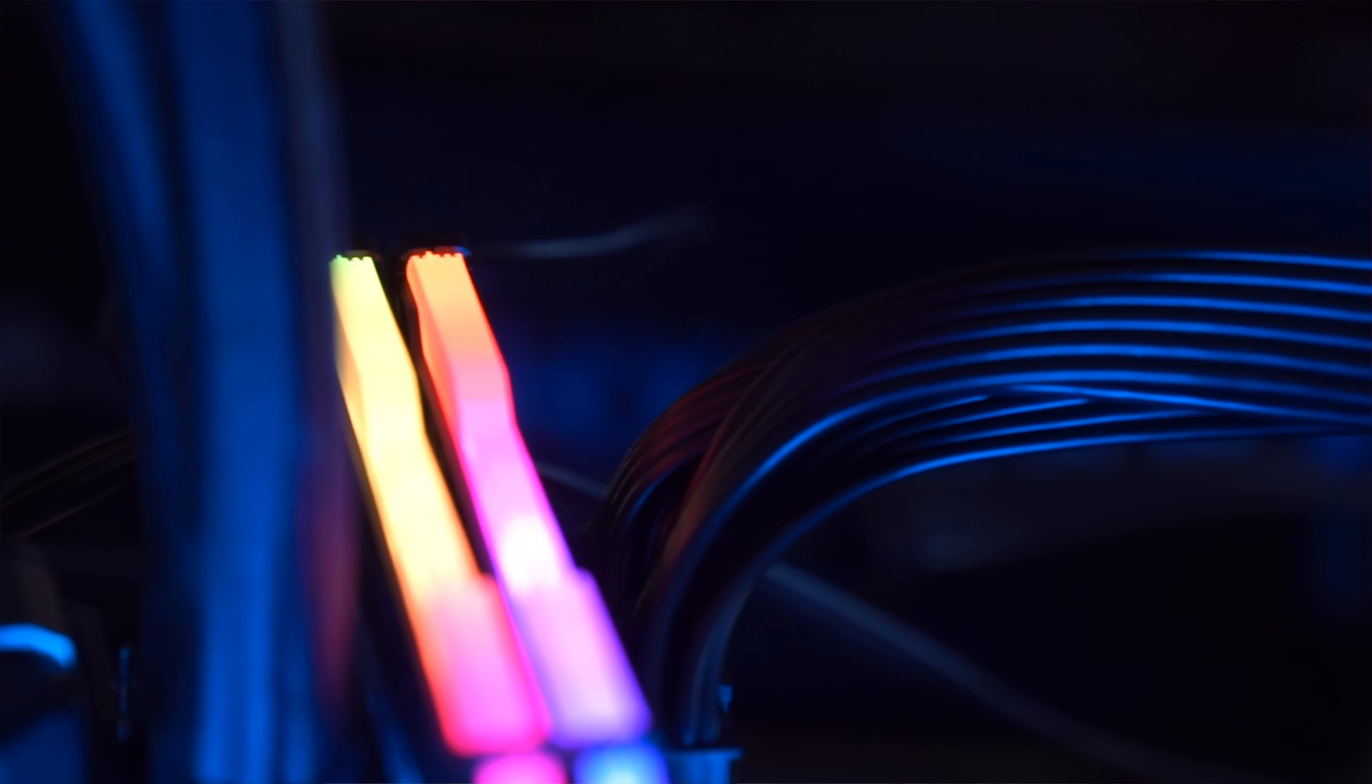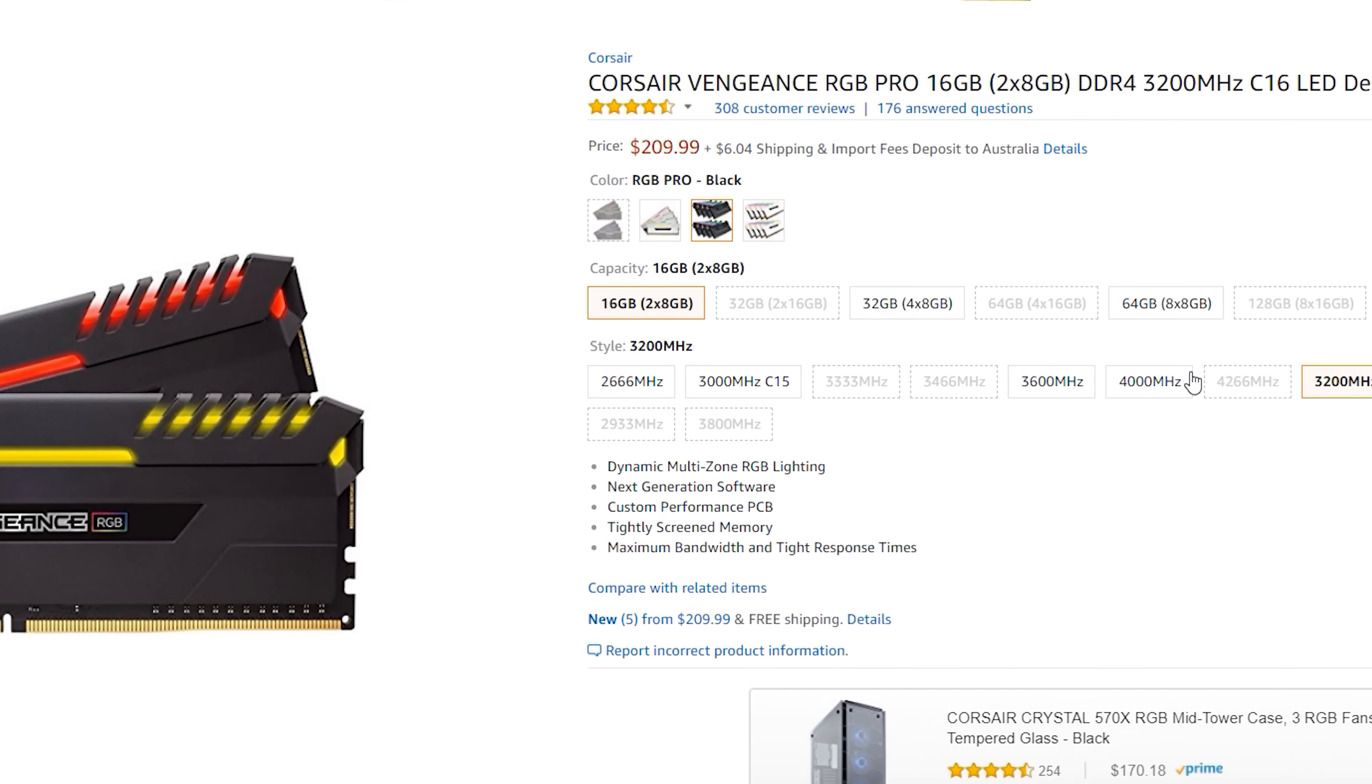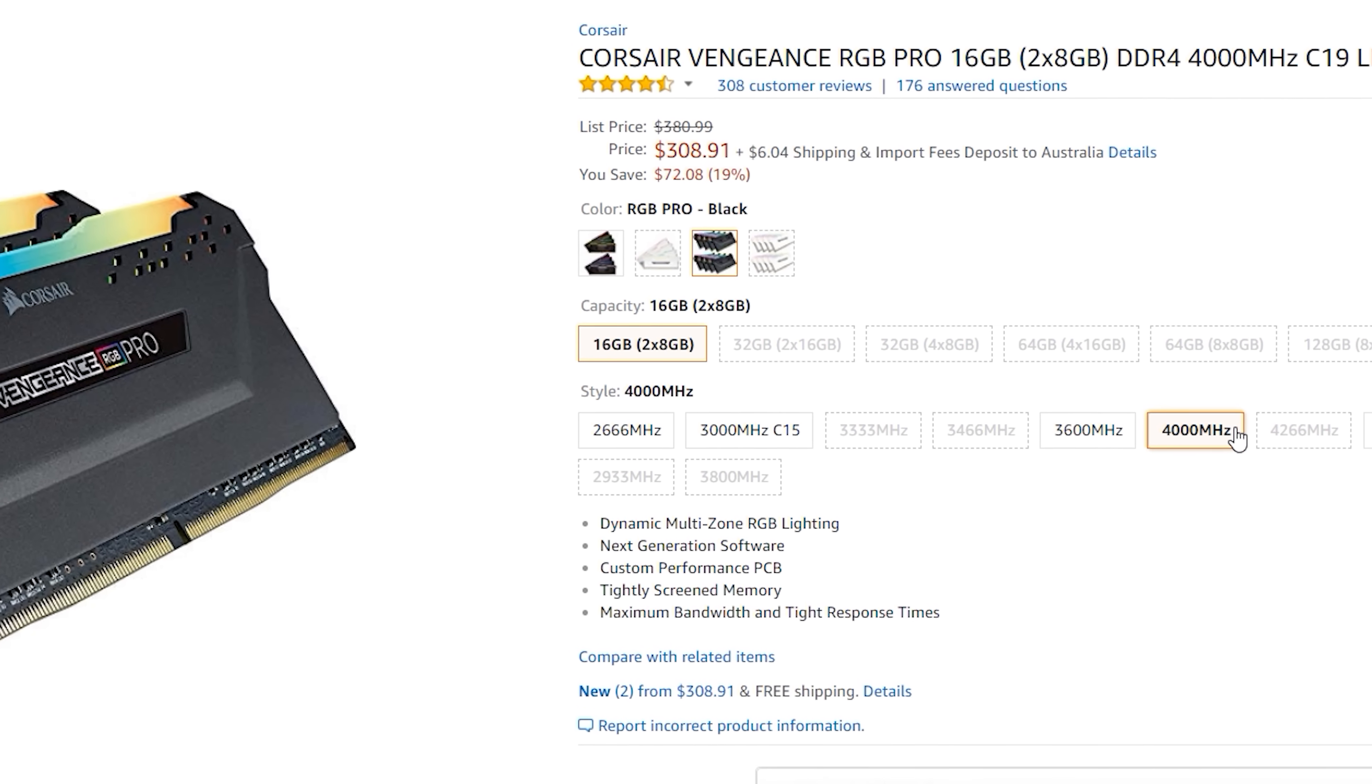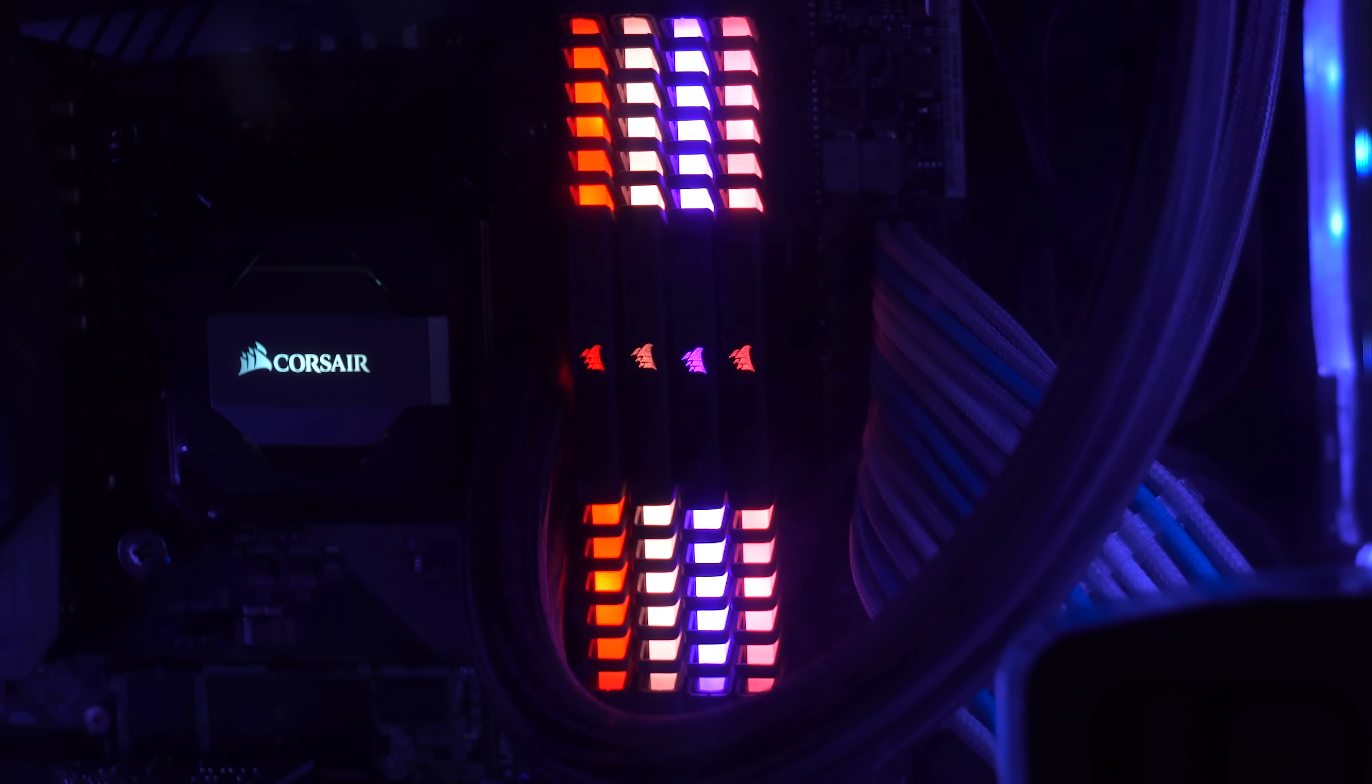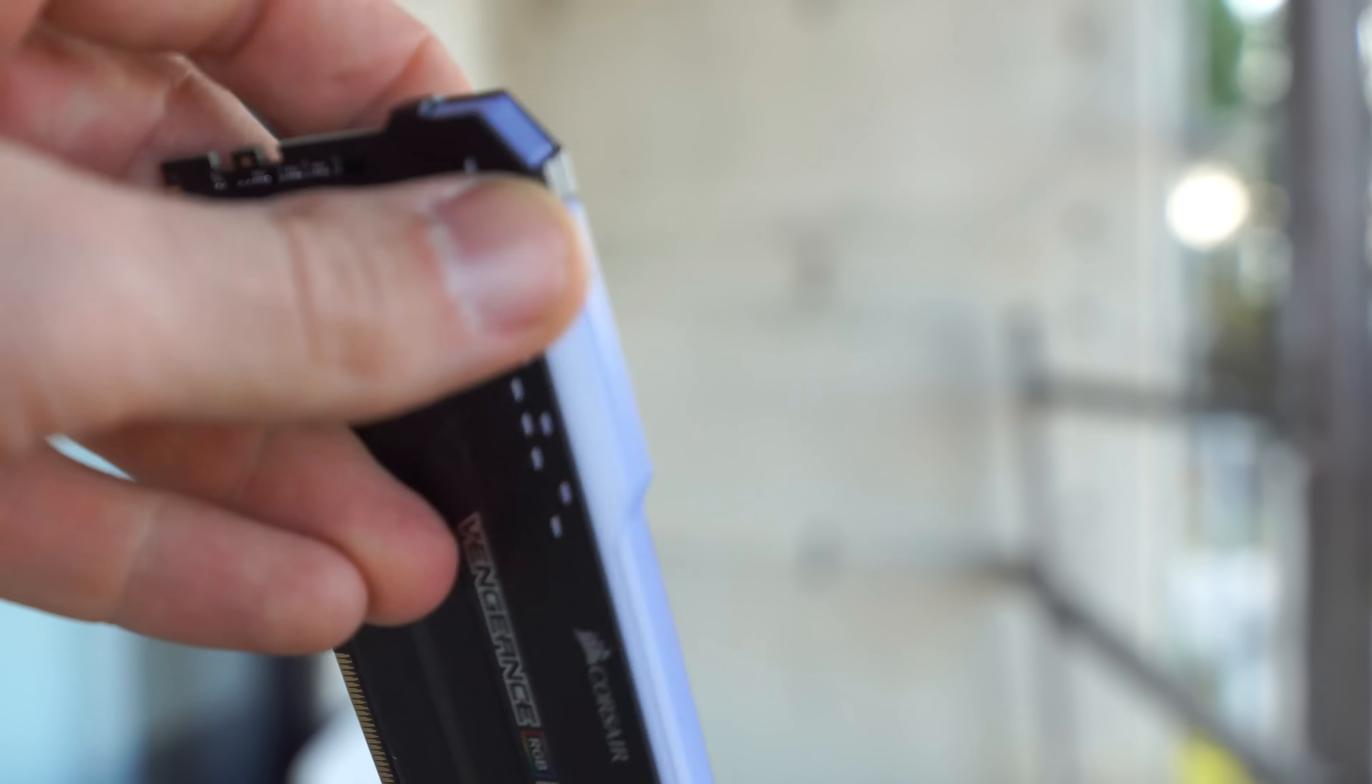Another thing about the Vengeance Pro is you can also get up to 4,000 megahertz XMP profiles. However, generally the higher the XMP profile, the more expensive the memory. And comparing it against the previous generation Vengeance RGB, which is the non-pro, you can't control the LED effects on that. But you do get the light spreaders, which diffuse light, and they are non-transferable to the Vengeance Pro. They won't fit. But you can get that with XMP profiles up to 4266 megahertz too.